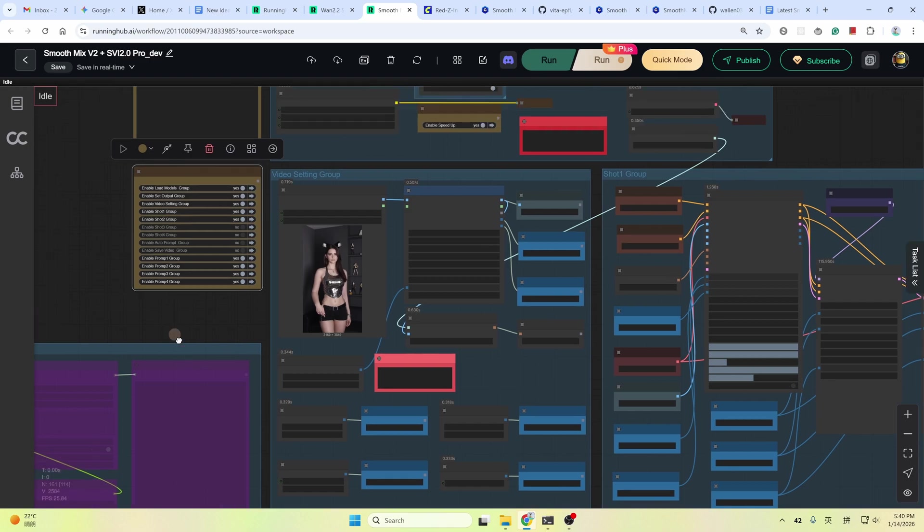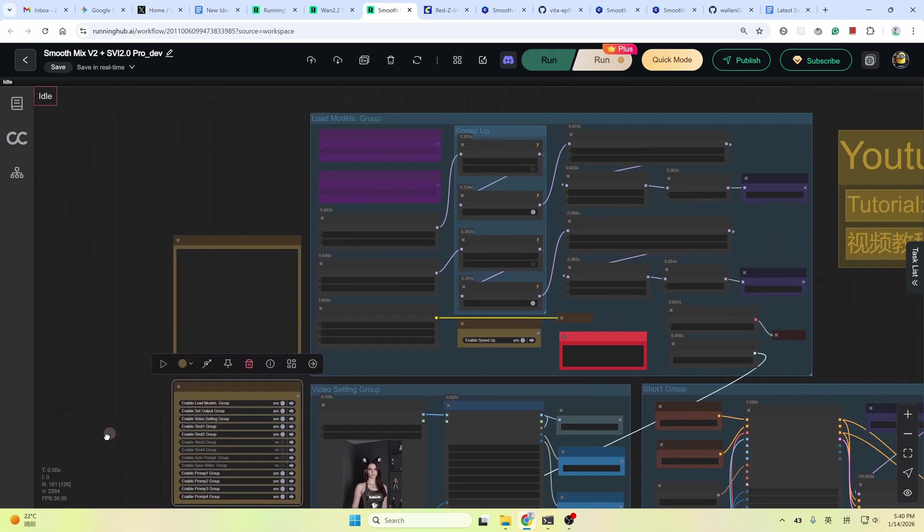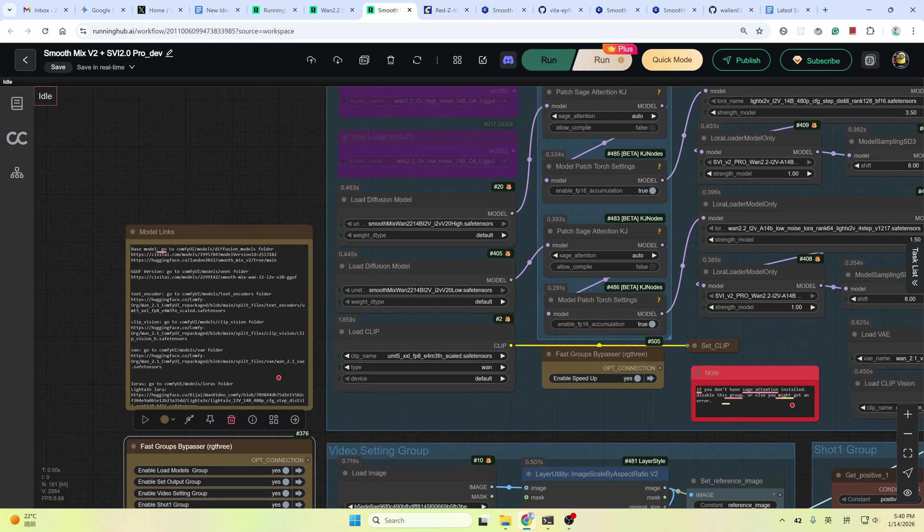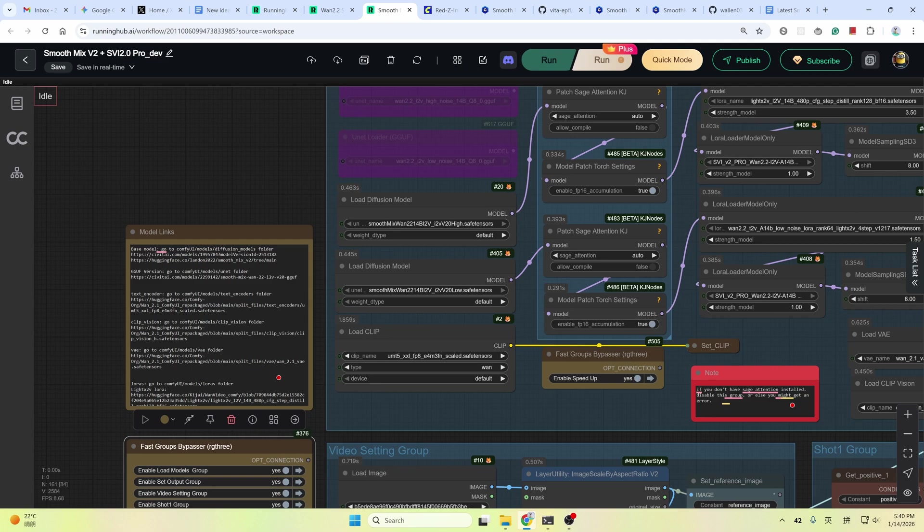Above the group bypasser is the note about all the models used in this workflow. If you run this workflow locally, open the links and download the model files to the specified place. If you are new to ComfyUI, you need to install ComfyUI first. I will also provide a detailed ComfyUI installation guide in the video description below, just in case you might need it.